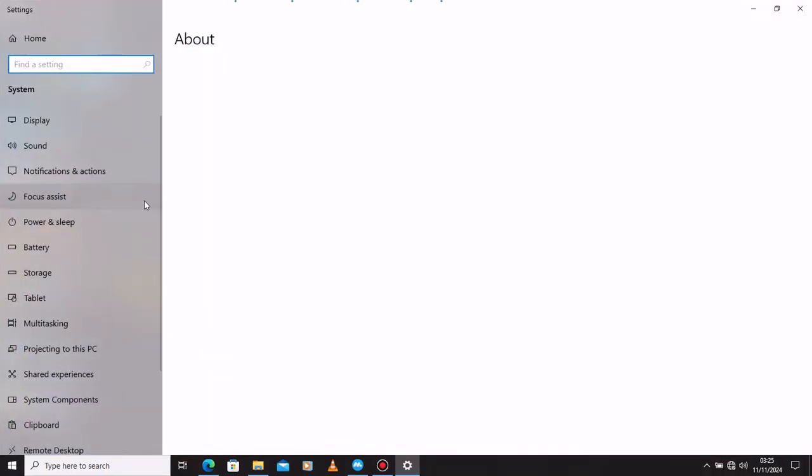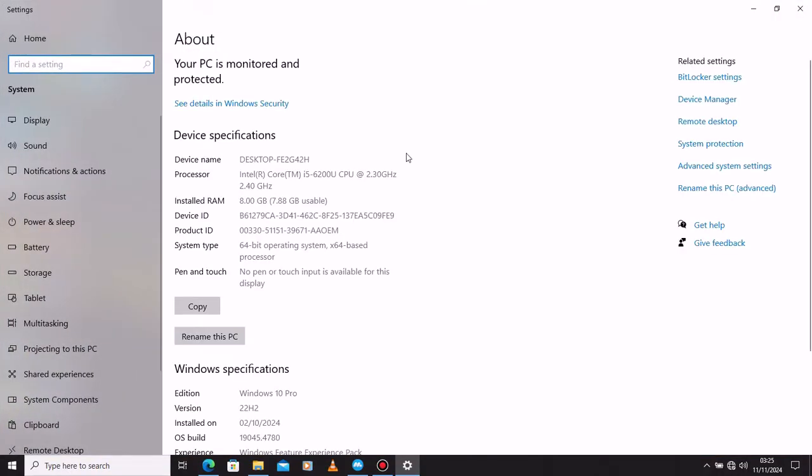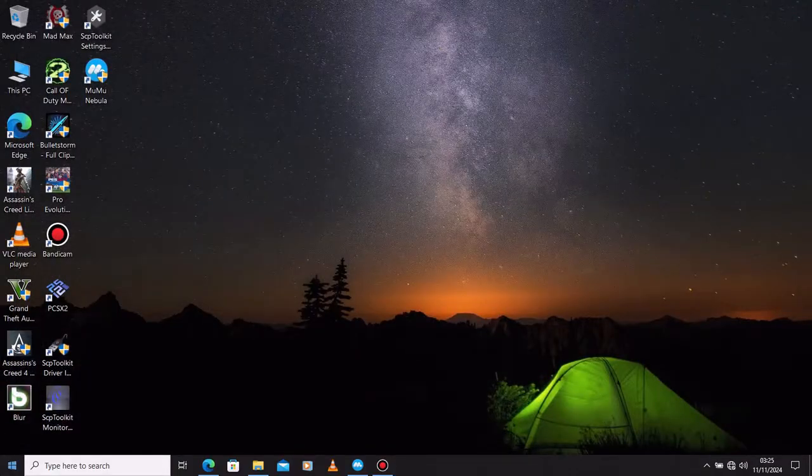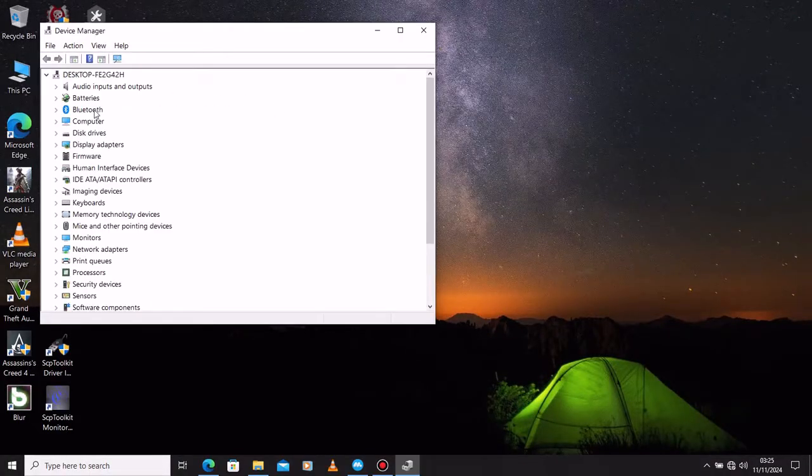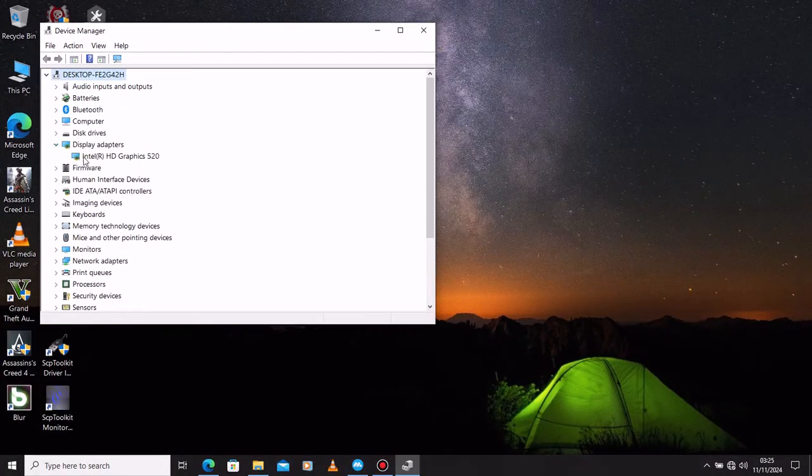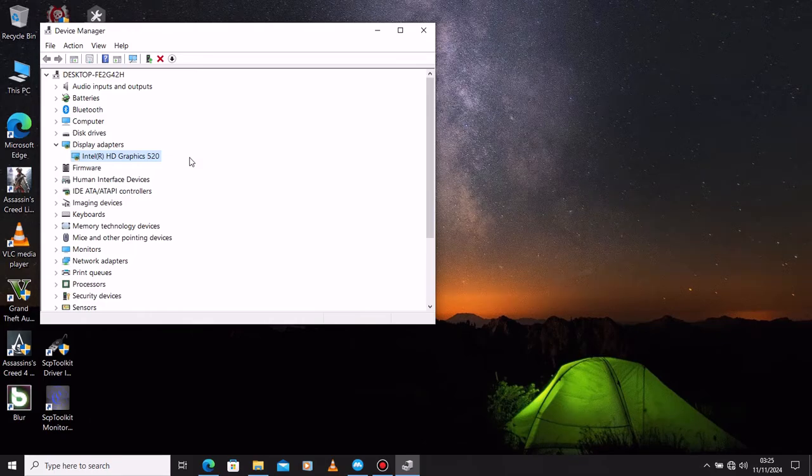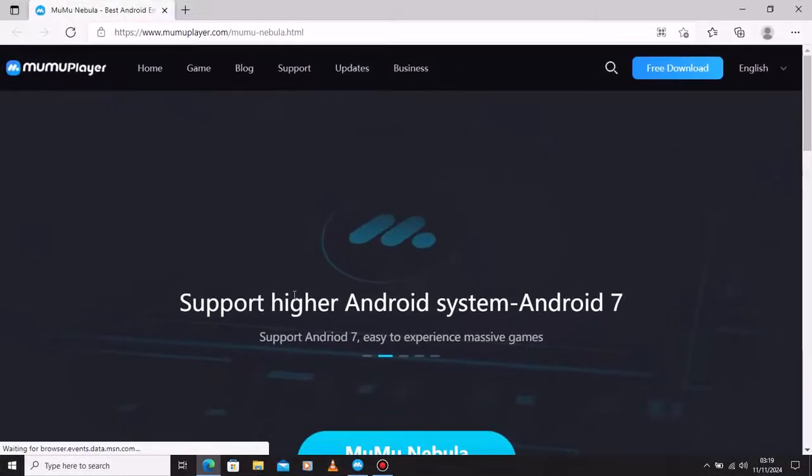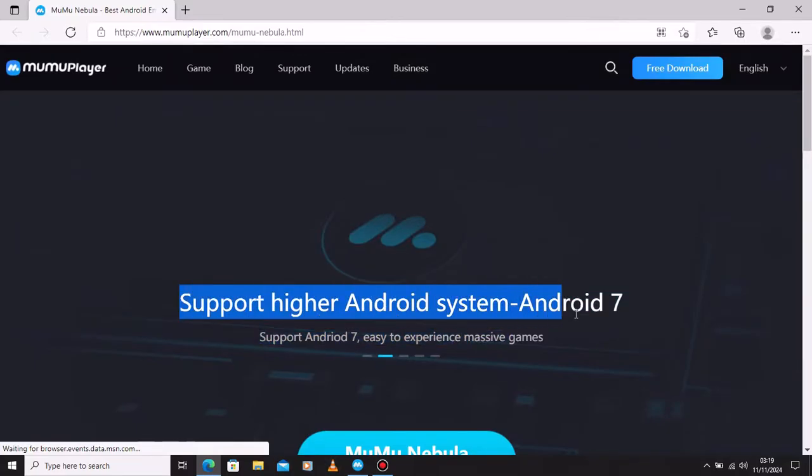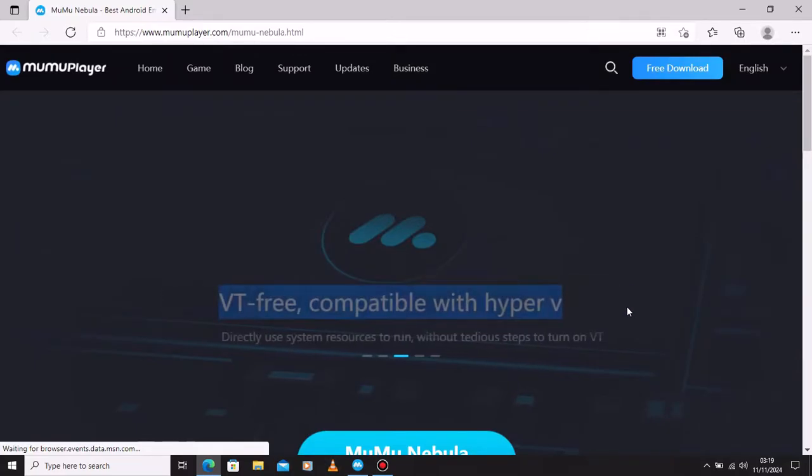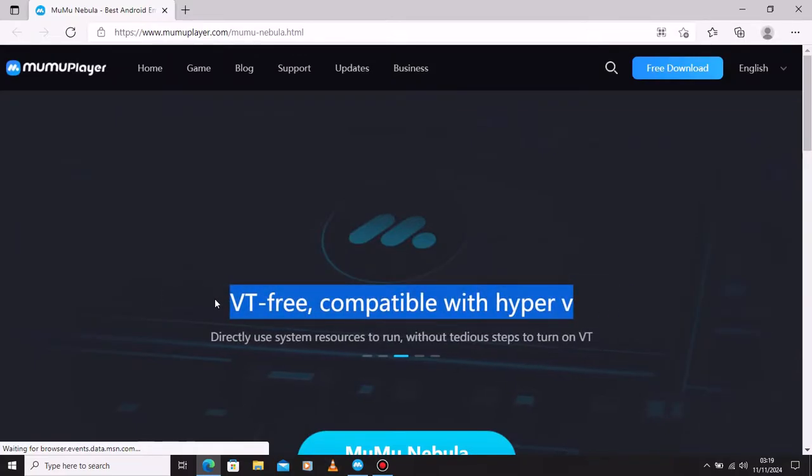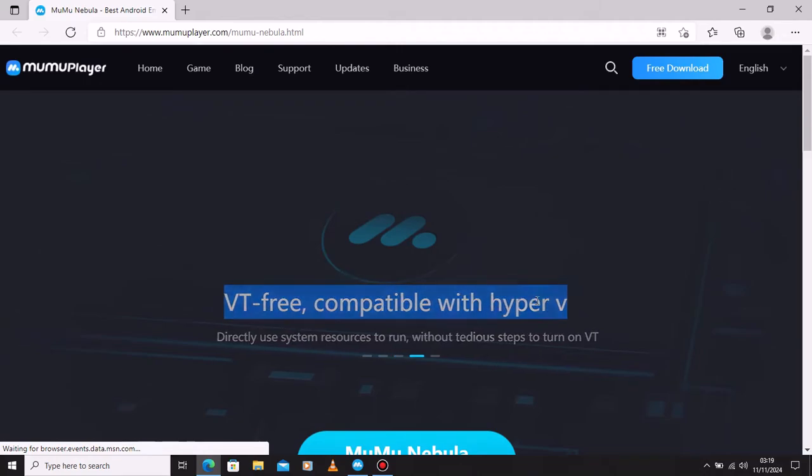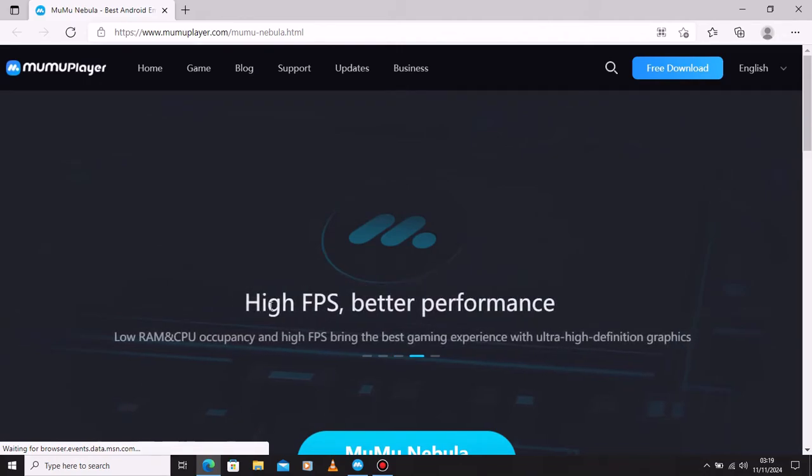What's up guys, in this quick video I want to show you how to install the best Android emulator for low-end systems which is compatible with Hyper-V, but you don't need to turn it on. Actually, even if you have a CPU that doesn't support virtualization, you don't need to turn it on.